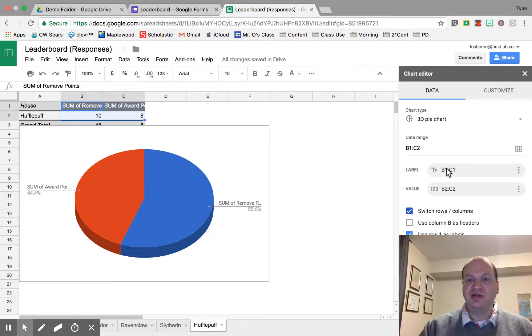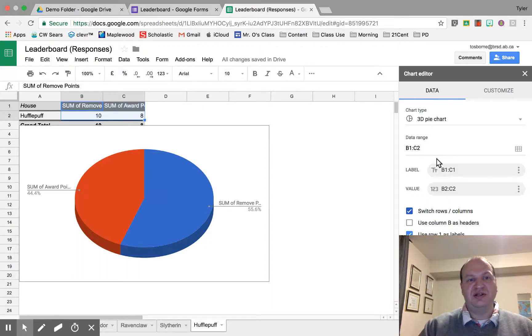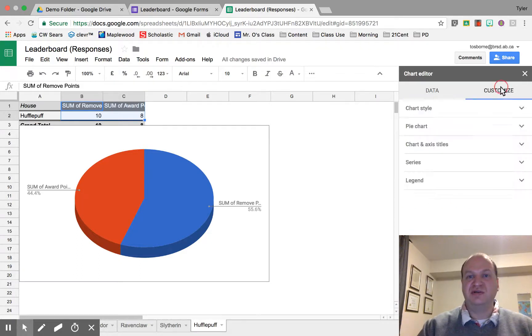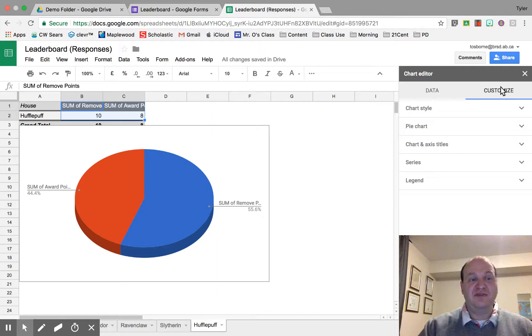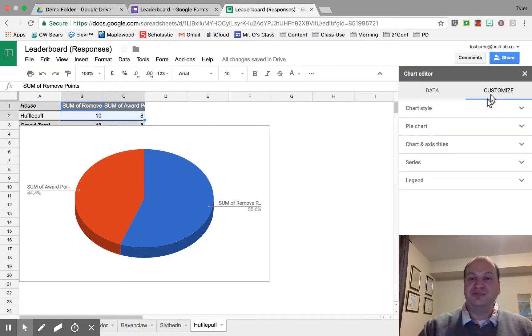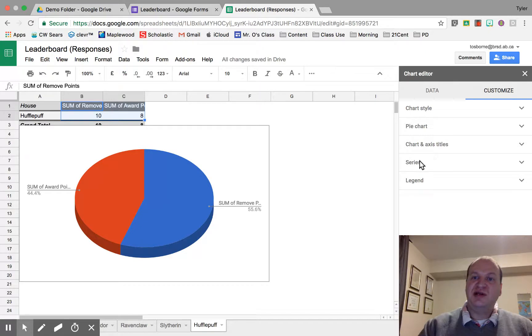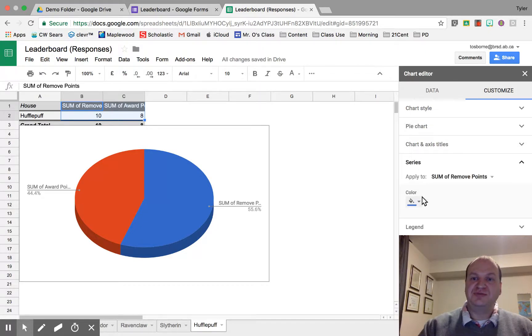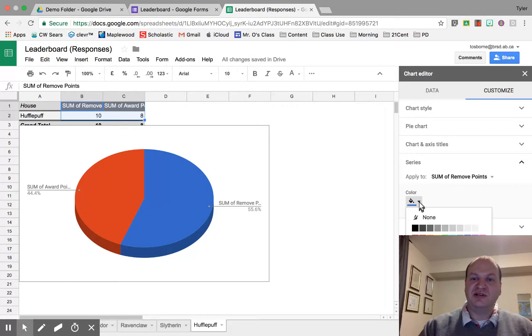Now we can do a little bit better than that. I'd also like the colors shown to reflect the house that they're in, and Hufflepuff is black and yellow. So I'm going to go into Customize and go down to Series here, and the sum of removed points I'm going to set to black for Hufflepuff.